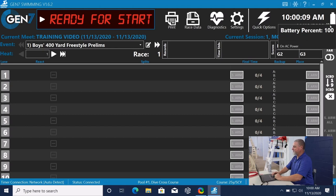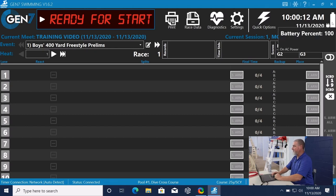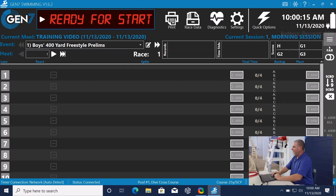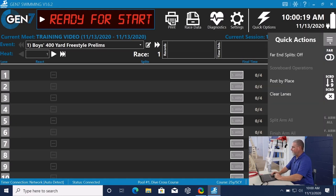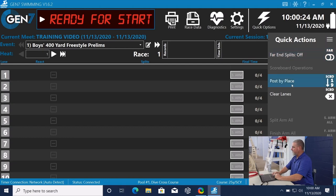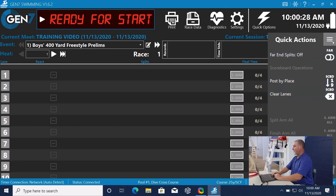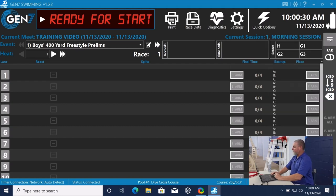It shows that it is plugged in and that it's at 100%. It will turn red when the battery gets low. Along the side here, we have this little hamburger menu. We can pop that up for quick actions. Turn the far end on or off. Post by place. Clear lanes on the scoreboard. And all those are here at the click of a button.